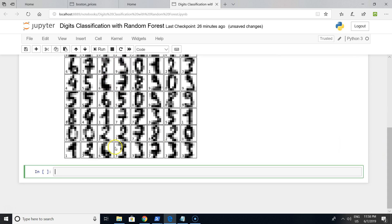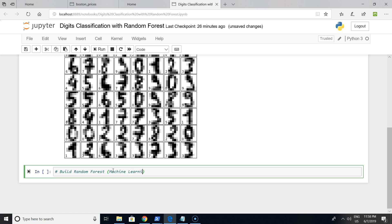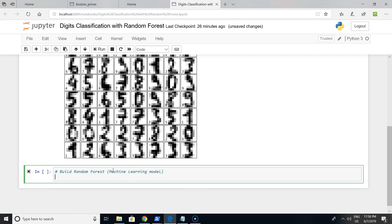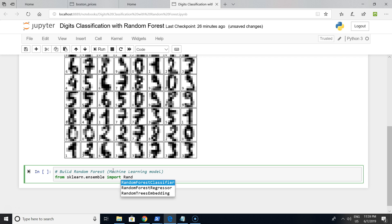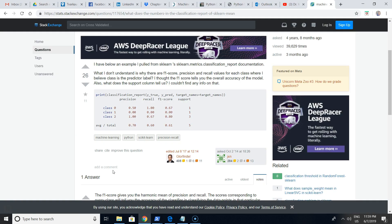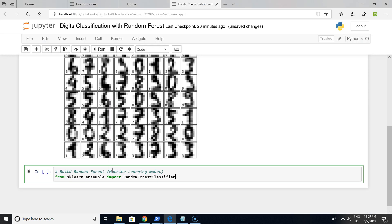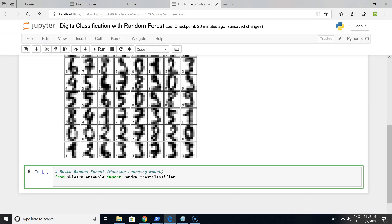On the next step, we are building a Random Forest classifier - a machine learning classification model. It is the engine of our video. Before doing it, we want to import Random Forest Classifier that came from the ensemble learning family in scikit-learn.